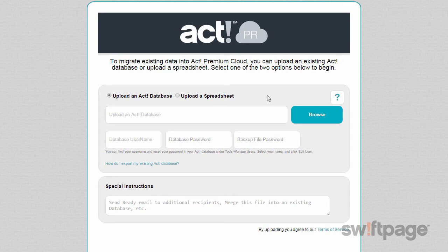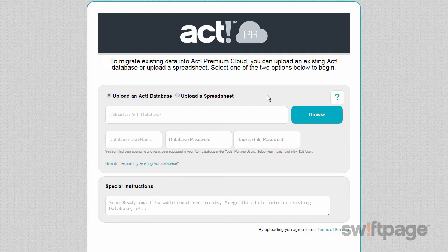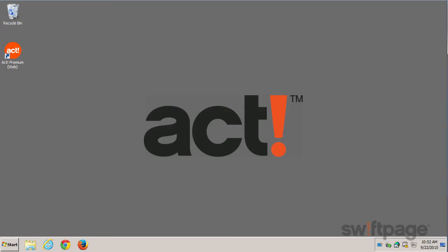If you'd like to upload your ACT database, you should first create a manual backup of your database. This will ensure that you are uploading the latest data from your ACT system. To create a backup of your ACT database, let's minimize this window and then launch ACT separately.